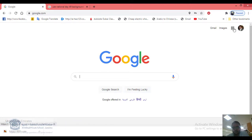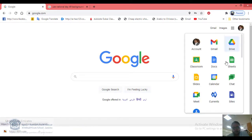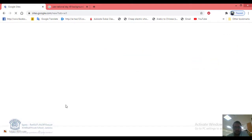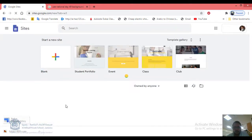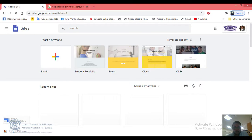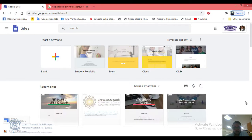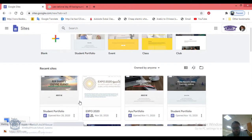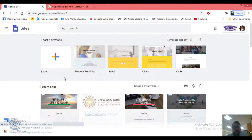To open Google Sites, click the Apps icon, then click on Sites. It will take you to Google Sites and show all your previous websites that you created before. Now you're going to create a blank website.